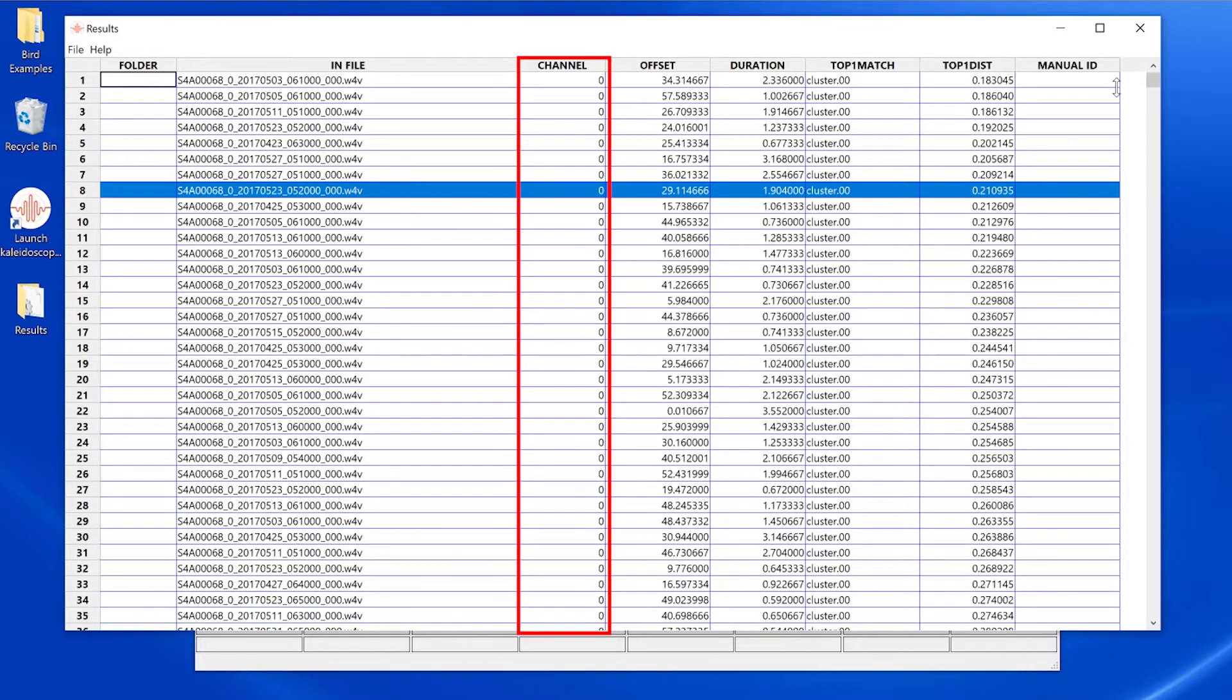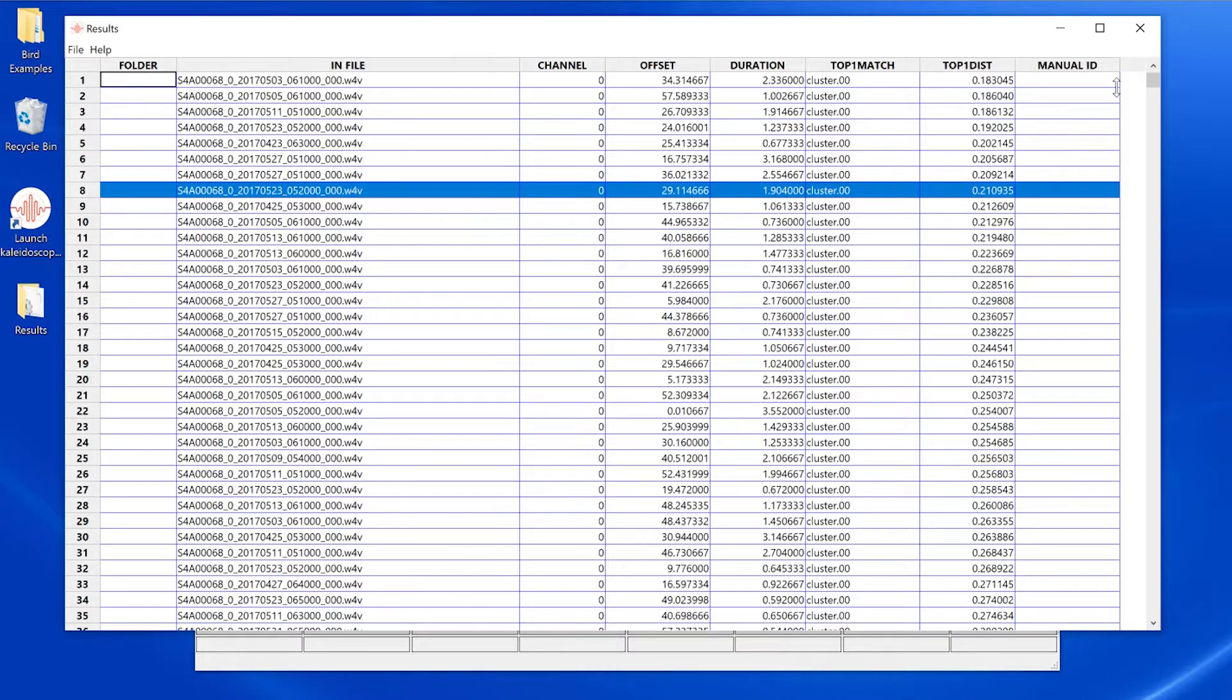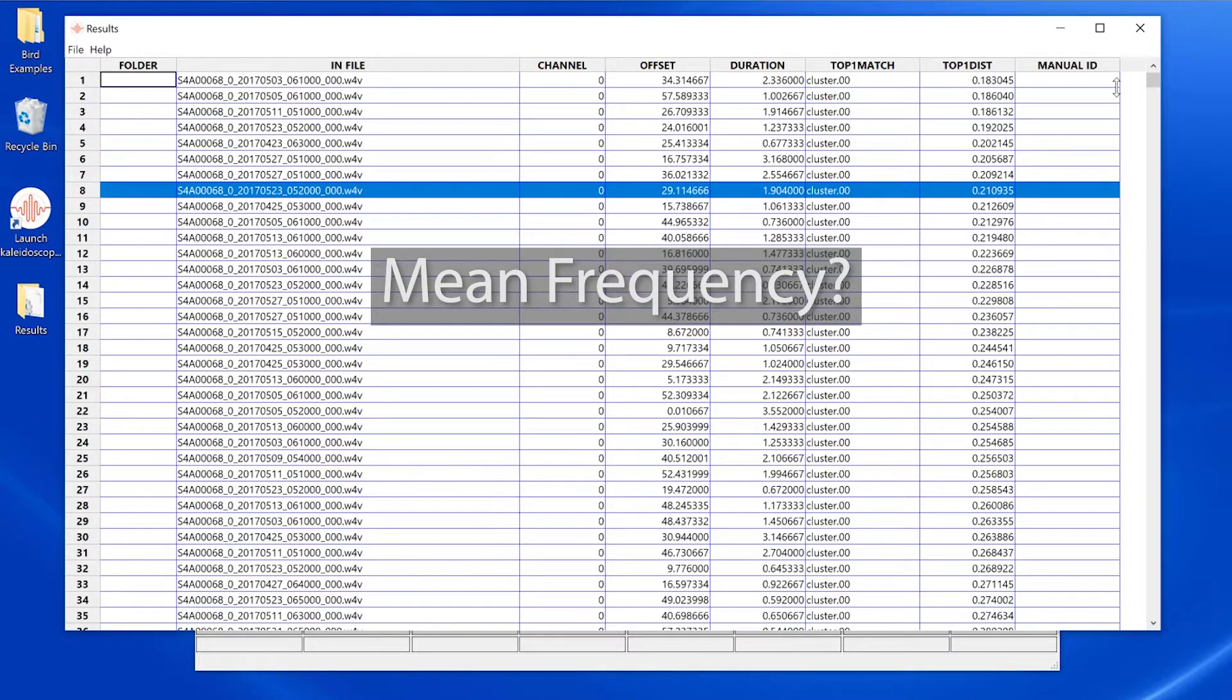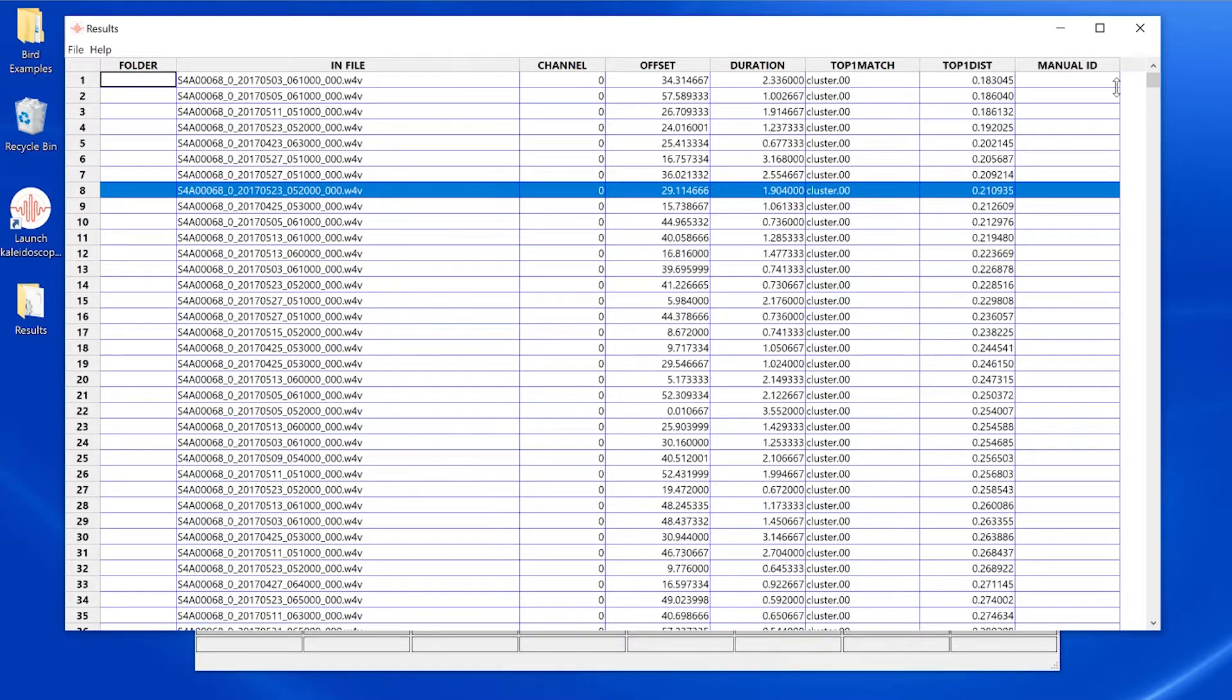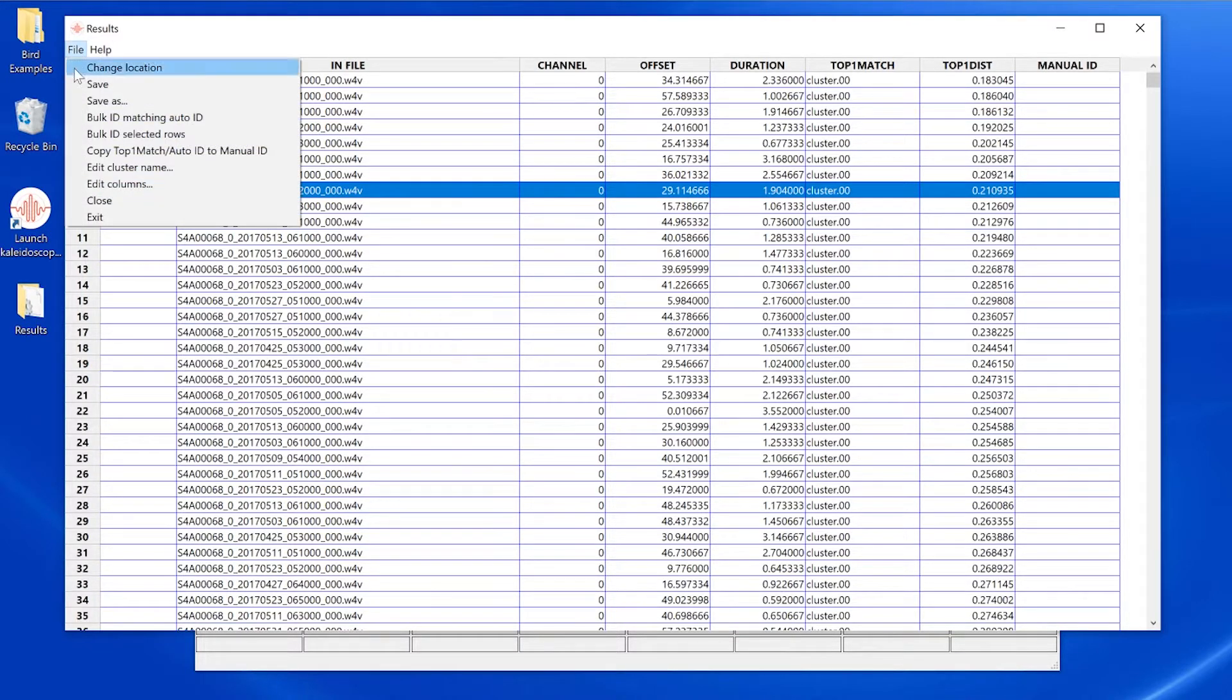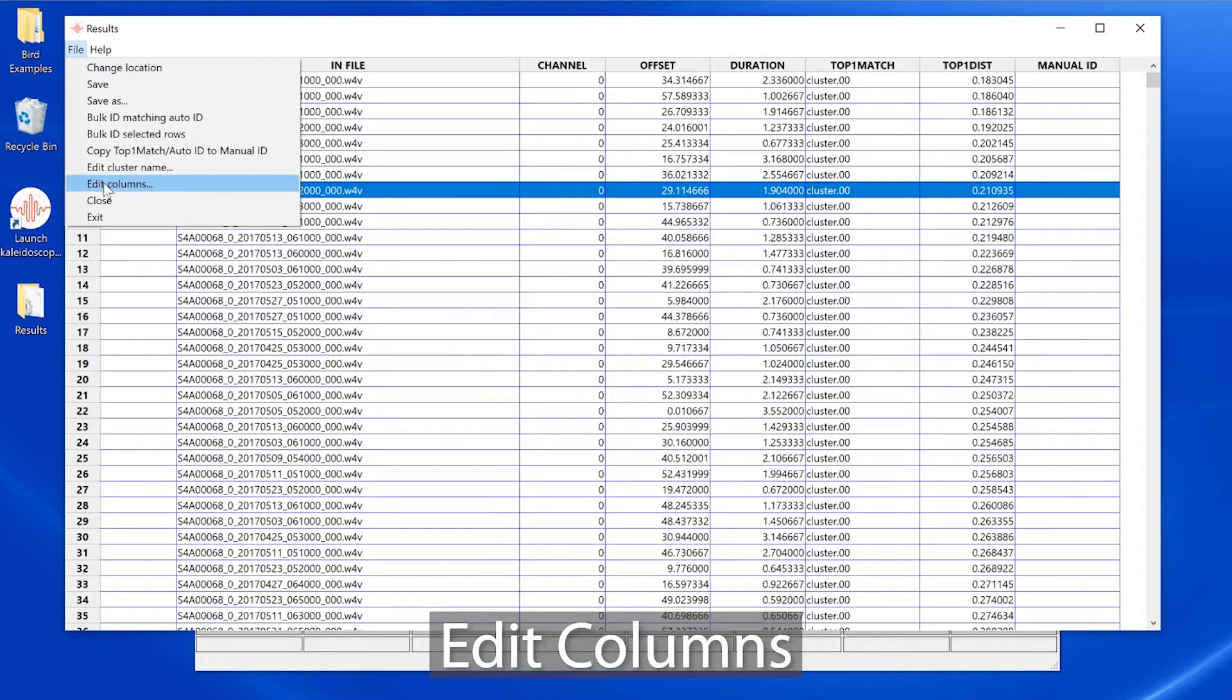For example, the channel column is visible, but since all my audio files are mono, I only see a single channel listed, and that's not useful information for me. I'm also interested in seeing the mean or average frequency for each detected vocalization, but that's not displayed. So I'll go to the file menu and choose edit columns.